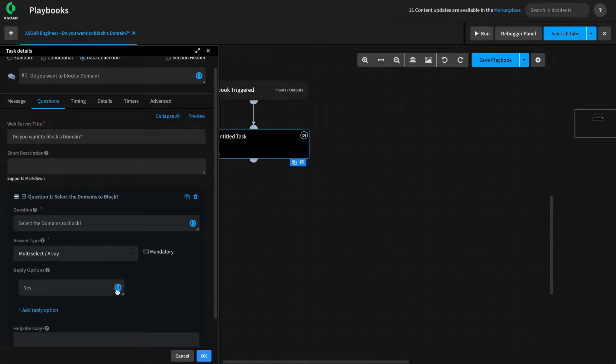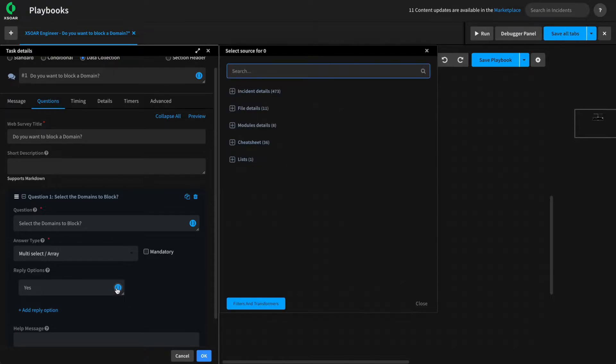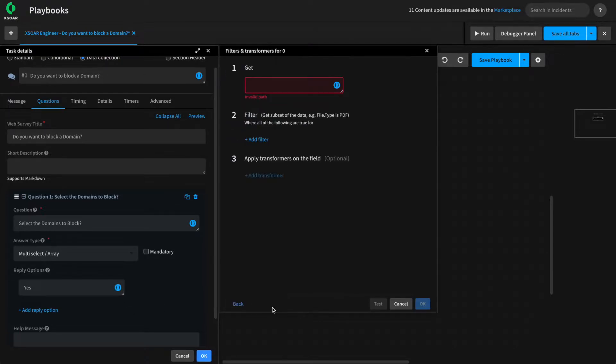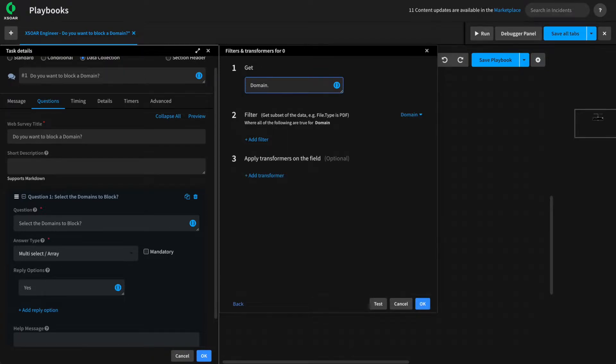As you can see, we have the option to access context from within the data collection task. I'm going to delete the second option. We're going to click the blue curly braces and select filters and transformers. And in this case, we want to grab the domain.name from our sample incident.